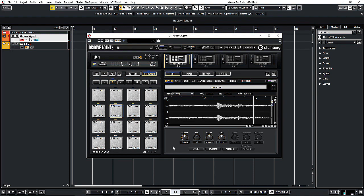Hope this helps out. It is possible to do MPC style chopping in Cubase — I just wanted to bring it to everyone's attention. If you know it already, great. But for a lot of Cubase users who are looking for other alternatives to chop like an MPC, you can do it right here in Cubase on Groove Agent 5. Hope this works out.